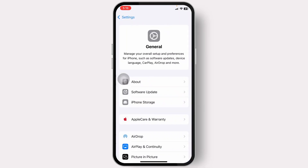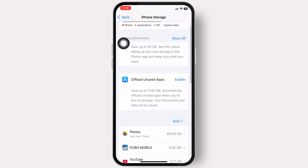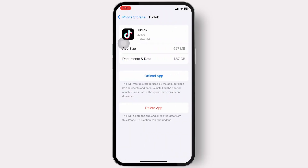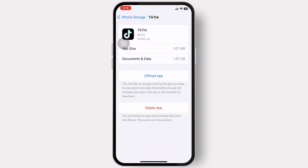If that does not work, head over to your Settings, then General, then iPhone Storage. Once there, search for TikTok. On your TikTok app, tap 'Offload App' and then tap 'Offload' again to offload the entire app, then reinstall it. This will fix any bugs or issues causing the problem and also download the latest version of the app.